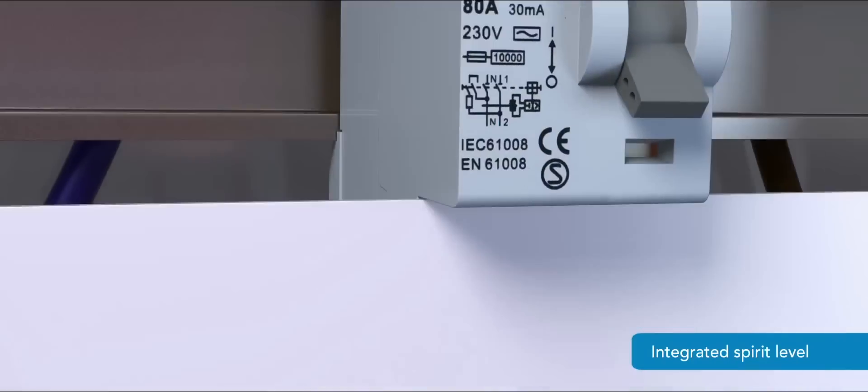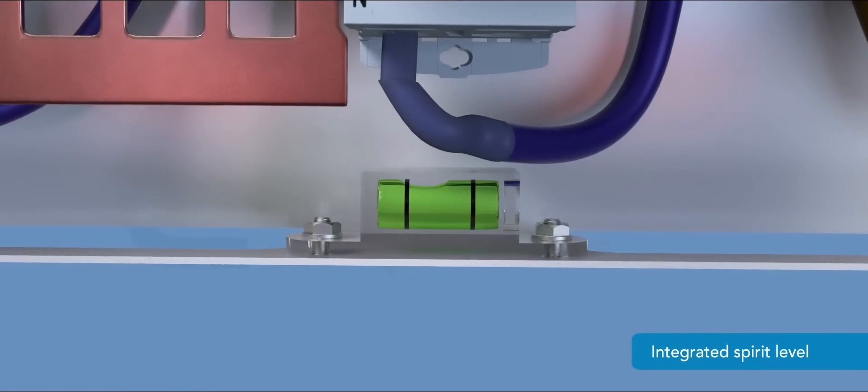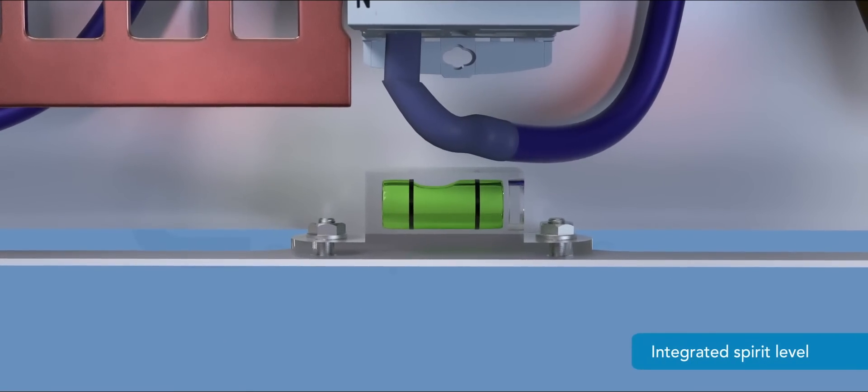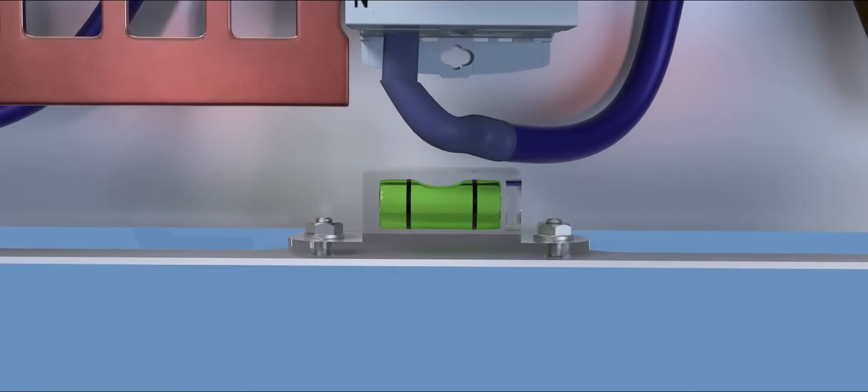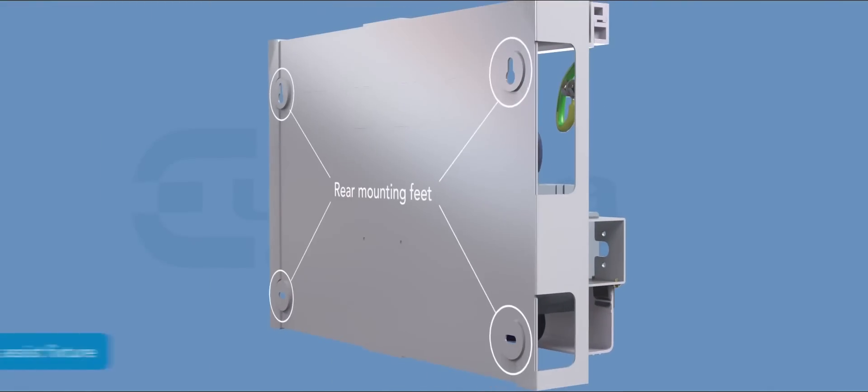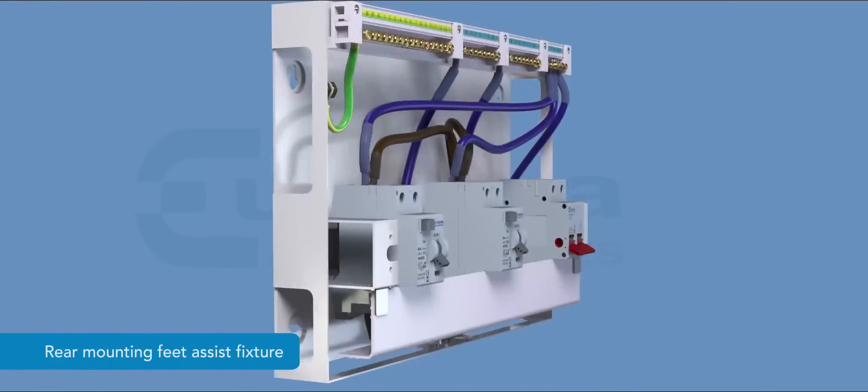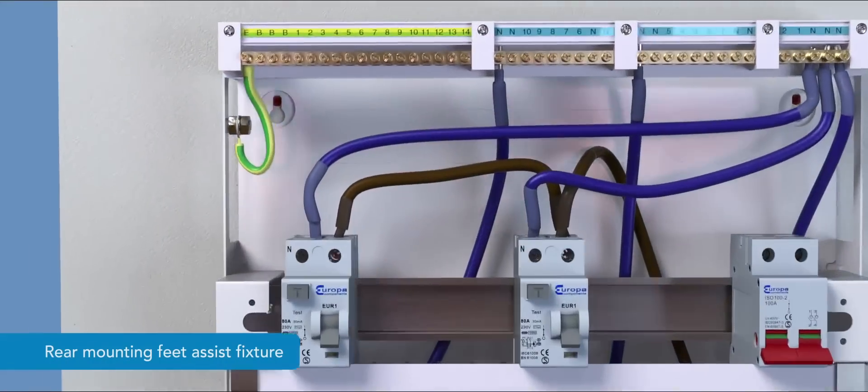A spirit level in the base helps to install the consumer unit horizontally. Rear mounting feet assist when fixing to uneven walls.